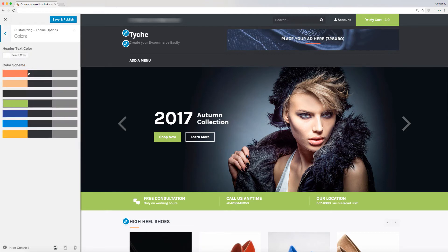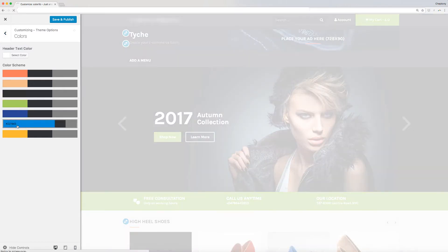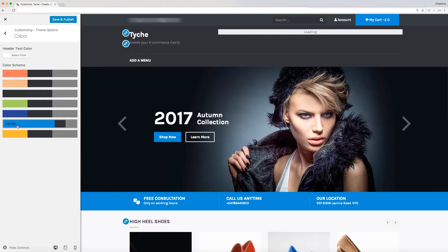The next option is your website color. Tyche theme has seven predefined color schemes that you can click on and view the changes instantly take effect. You can change the header text color using the button on top here. The default color is white.